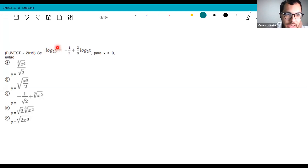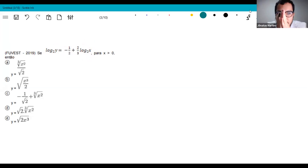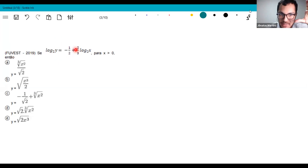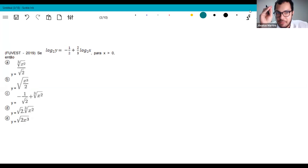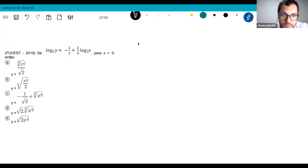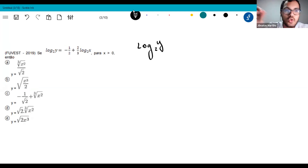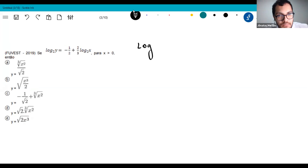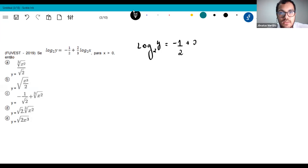The exercise: if log of y base 2 equals negative one-half plus two-thirds of log of x base 2, for any positive x. For this type of exercise, you'll use log properties to arrive at the correct answer. Move the two-thirds of log x base 2 to the other side — since it's adding, it becomes subtracting: log of y base 2 minus two-thirds of log of x base 2 equals negative one-half.